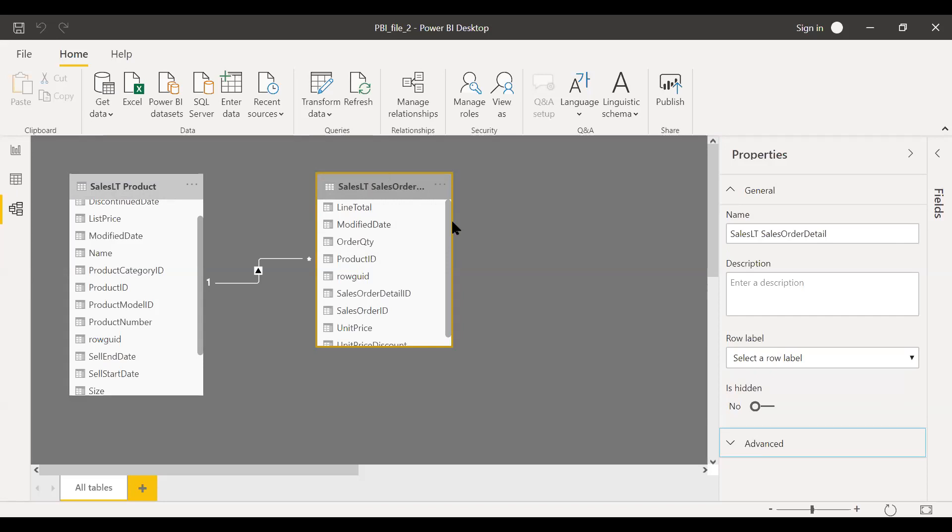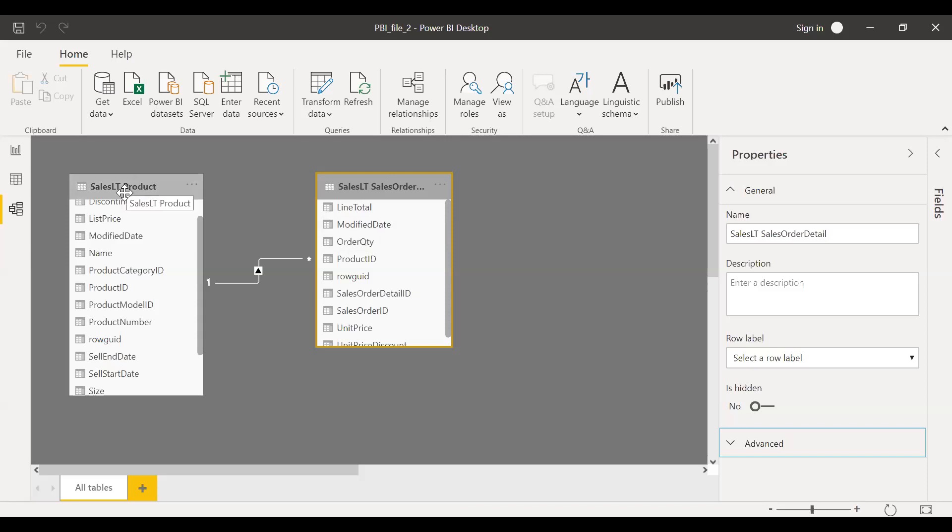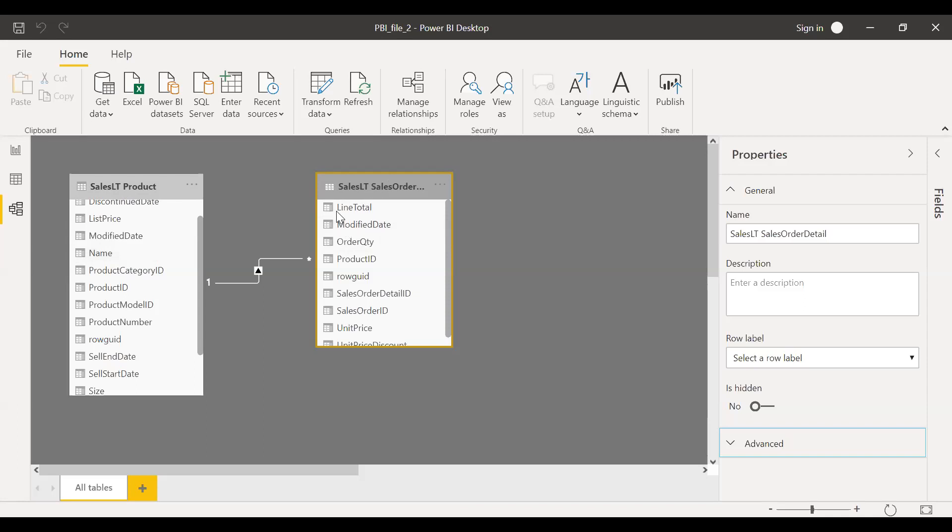This is one of the advantages. And also the second advantage here is your PBIX file will be lighter because you are not storing all this data into your PBIX file. So it's a live connection. Based on whatever you select, let's say you have a slicer and it's a name. So whenever you select something, the query automatically goes back and then fetches the data from this table and shows you the output.